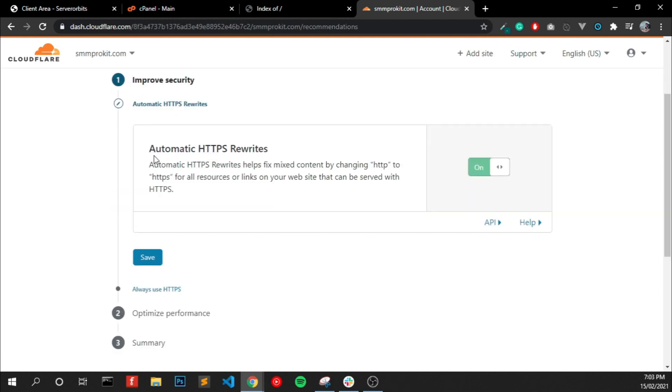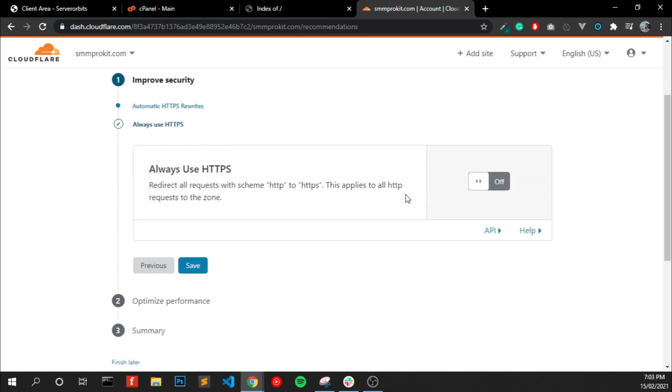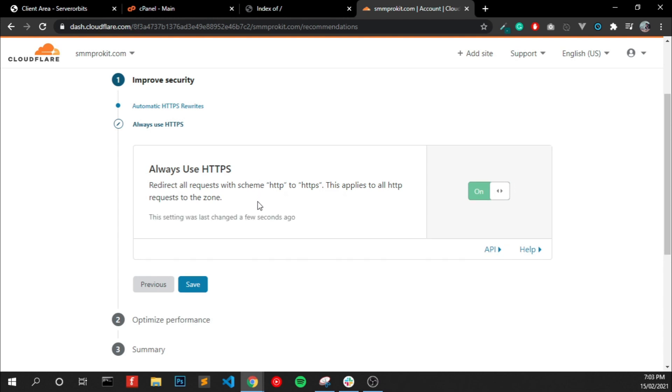Enable Automatic HTTPS Rewrites and click Save. And enable Always Use HTTPS and click Save.